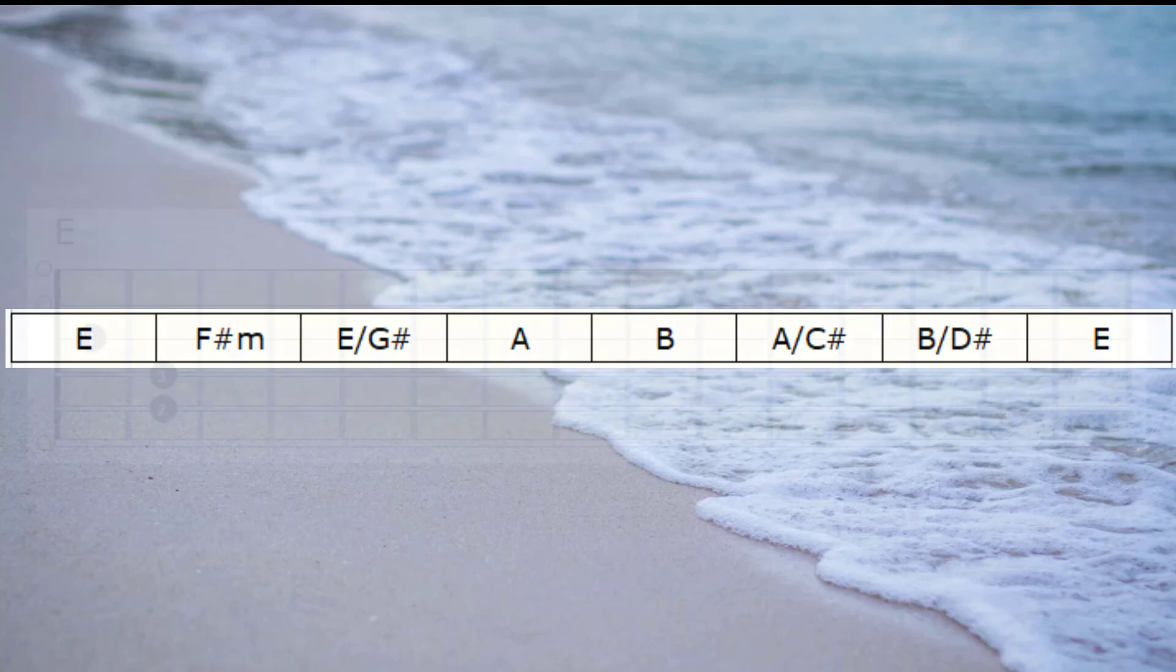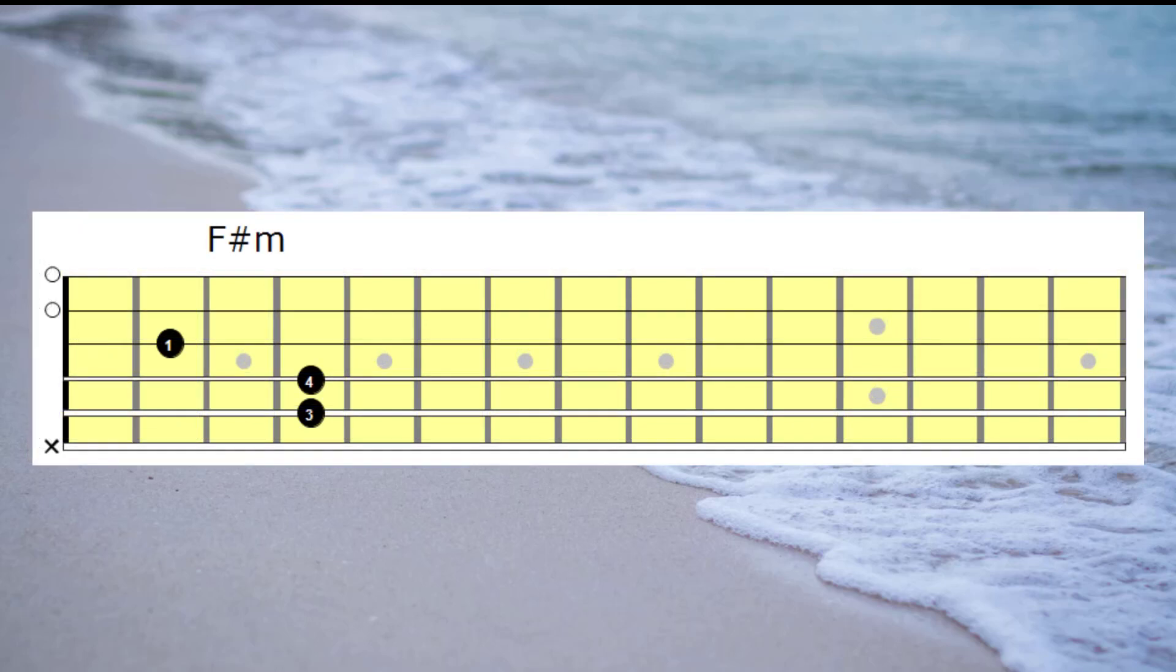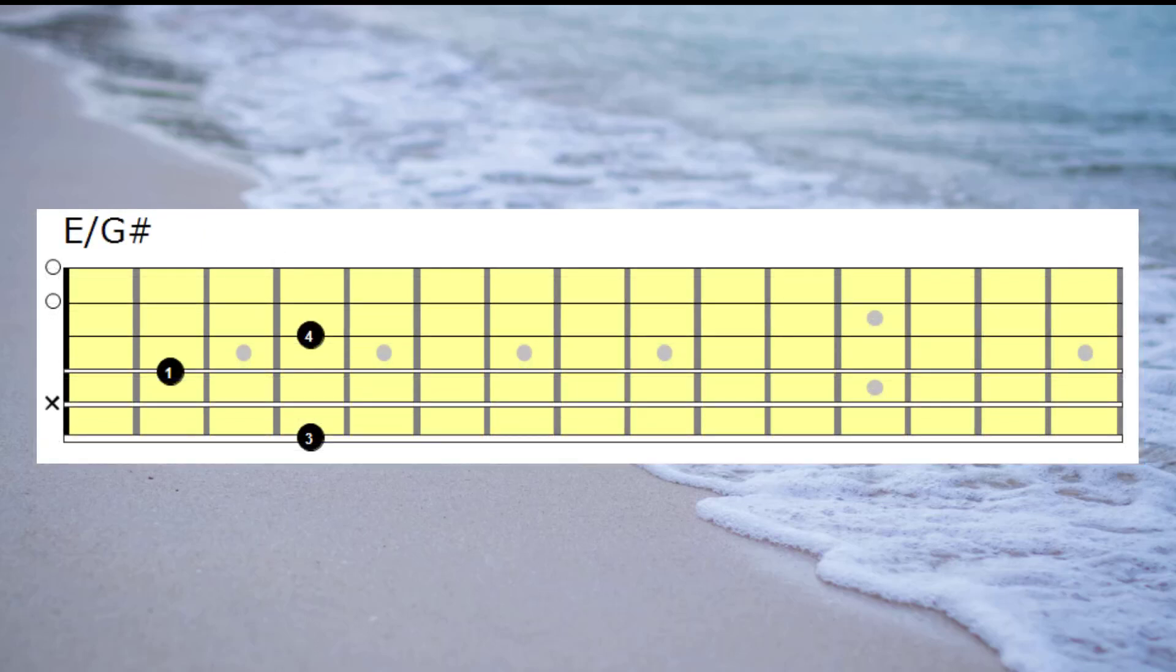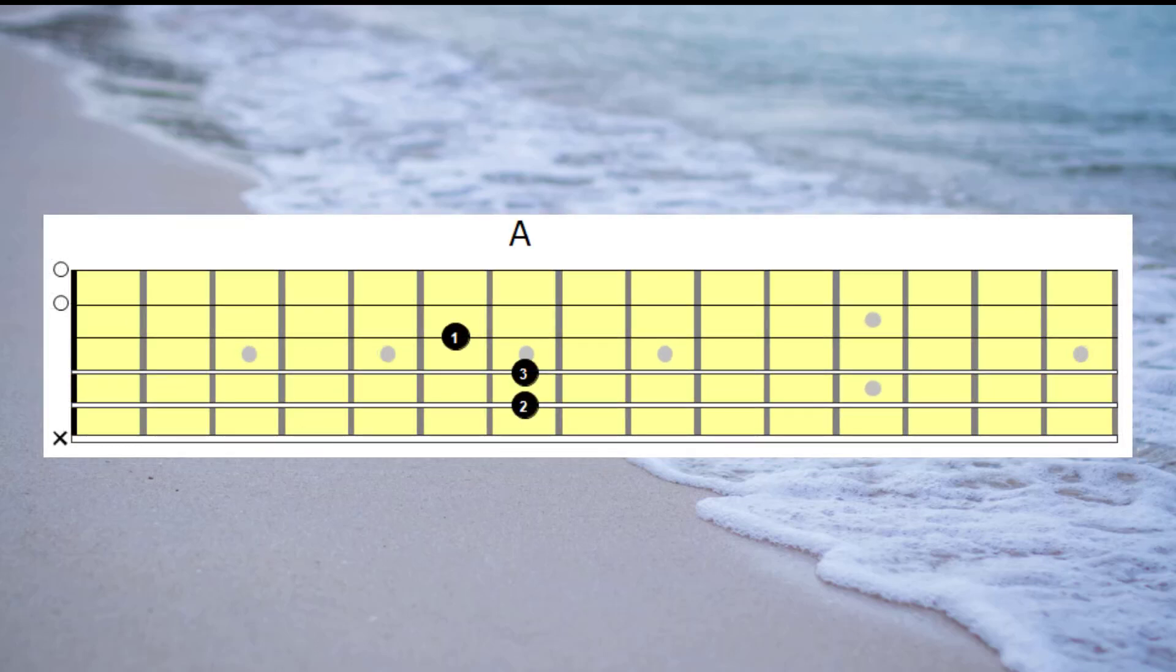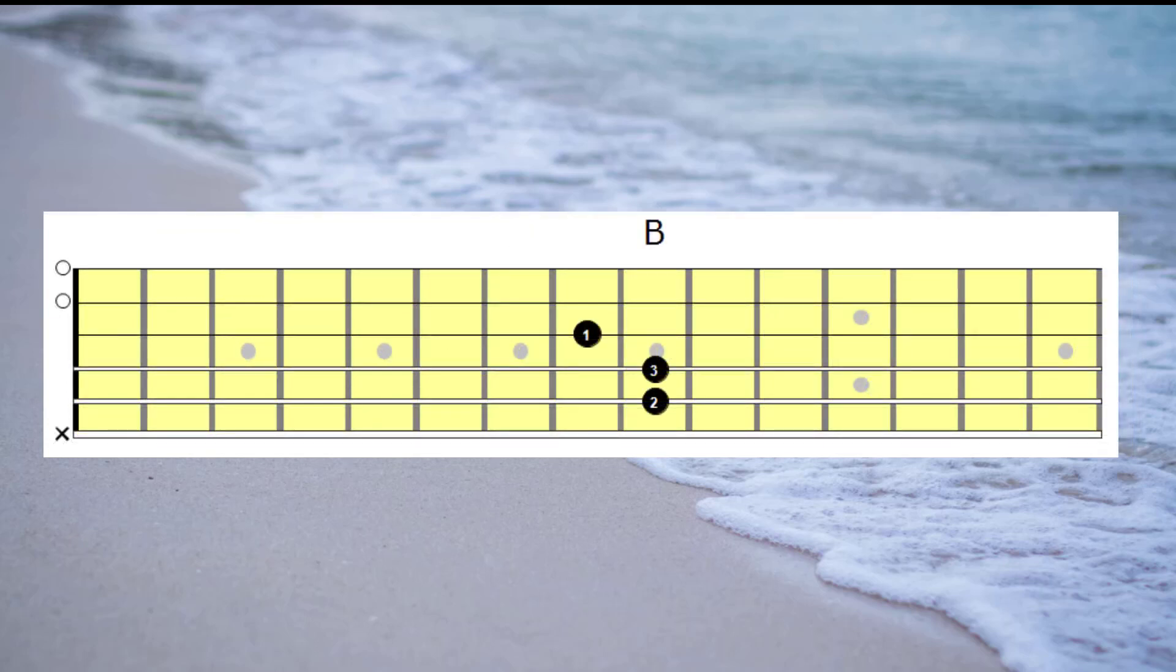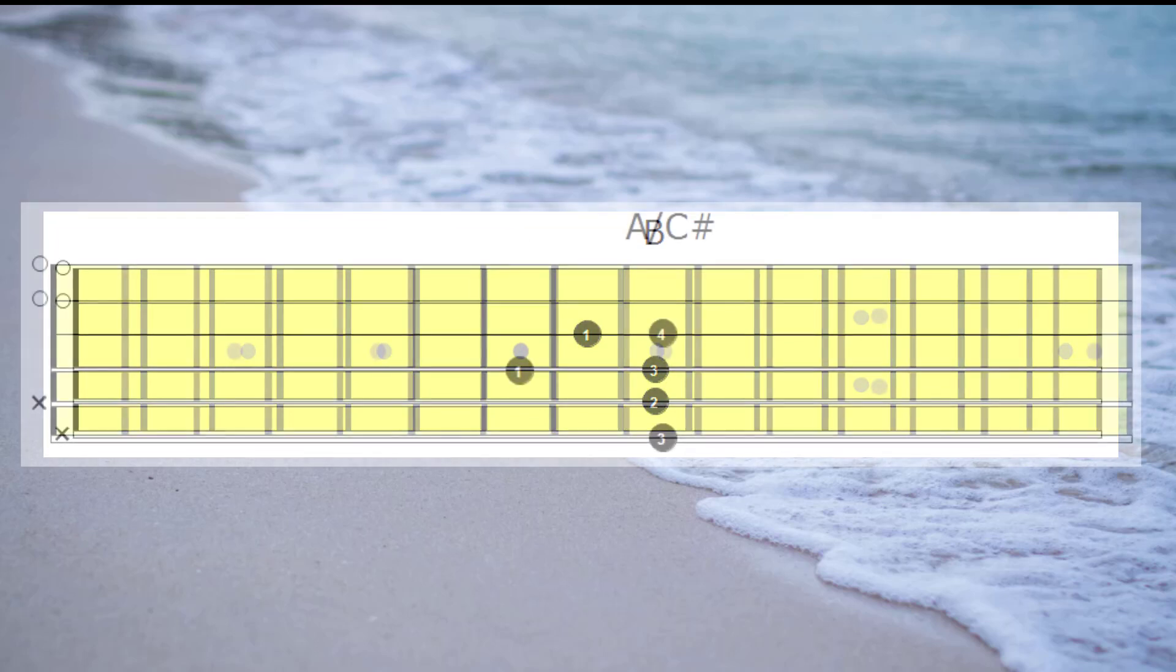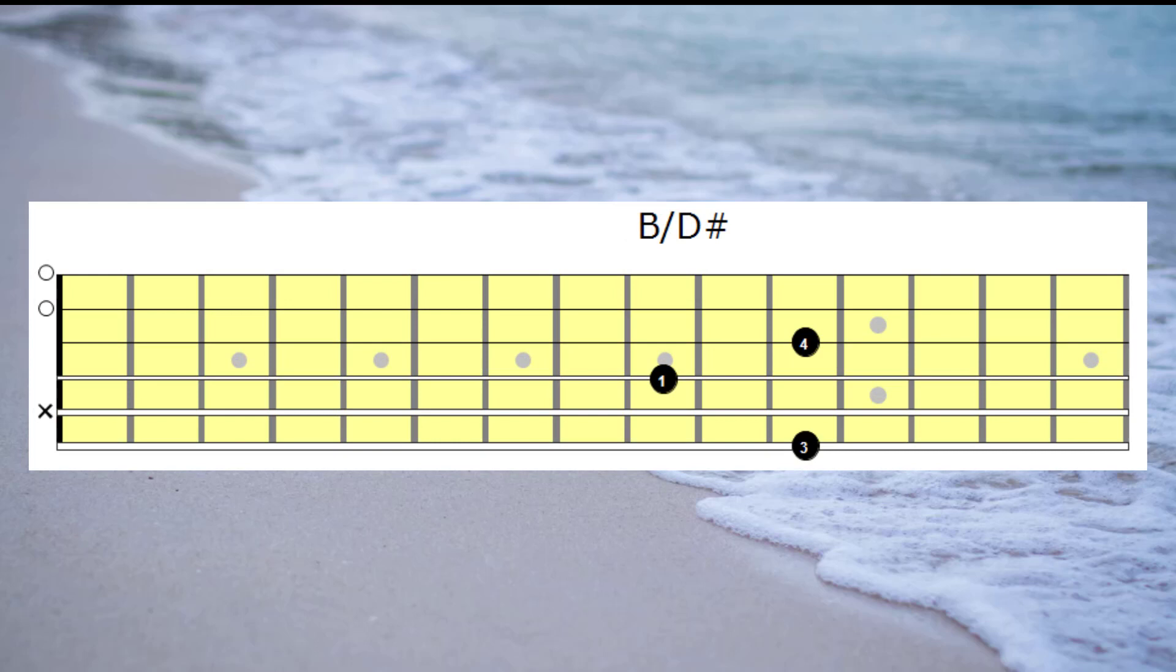Let's have a listen to those chords. So E, F sharp minor, E with a G sharp bass, A, B, A with a C sharp bass, B with a D sharp bass, and back to E.